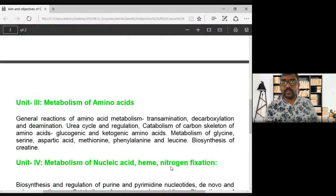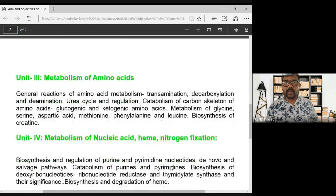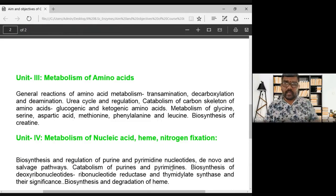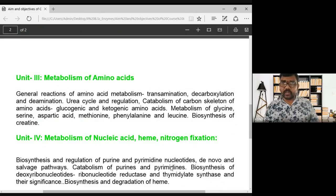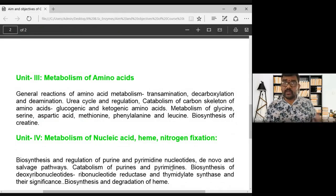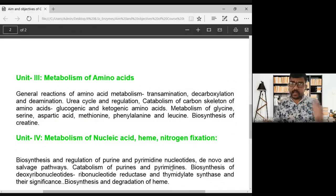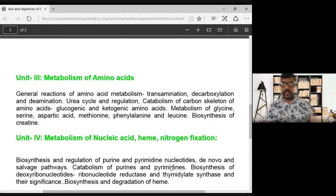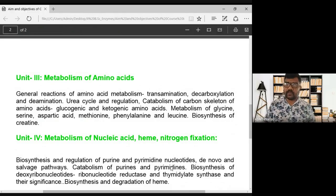Coming to the third unit, we start with amino acid metabolism. Amino acids are degraded, and the resulting ammonia — a waste material — is excreted via the urea cycle. There are also individual amino acid metabolic reactions, including ketogenic and glucogenic amino acids, and creatine biosynthesis.